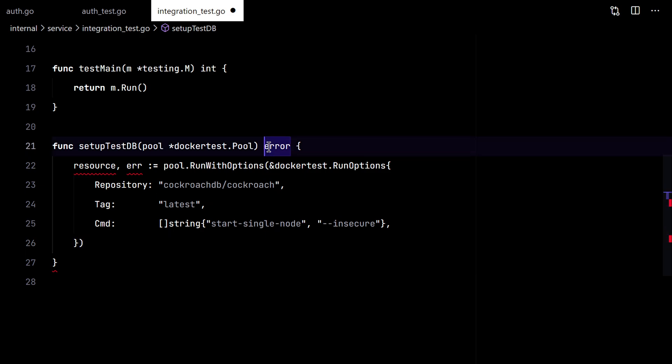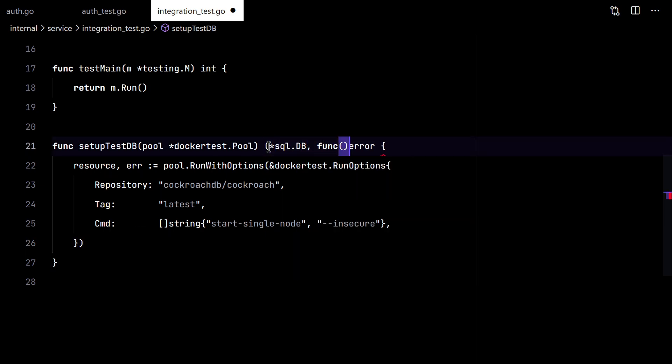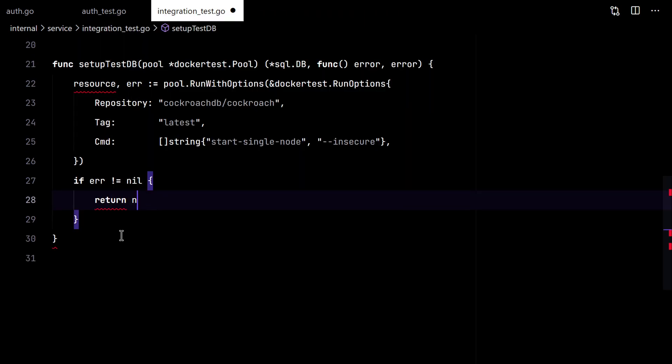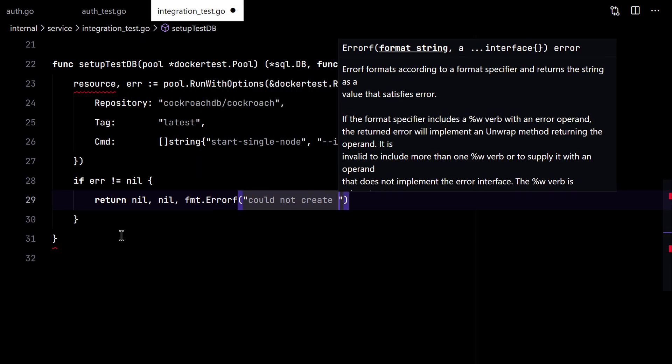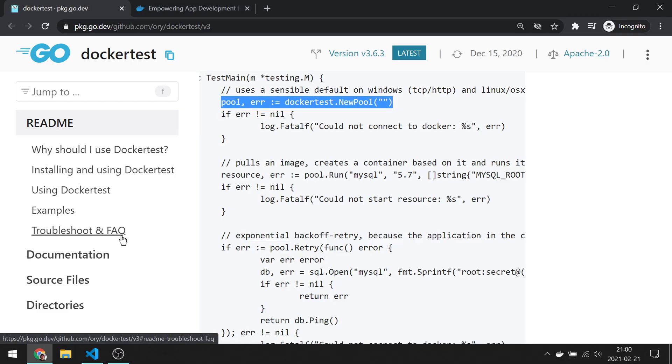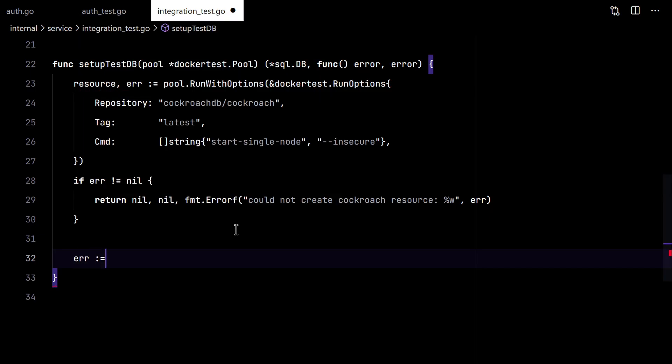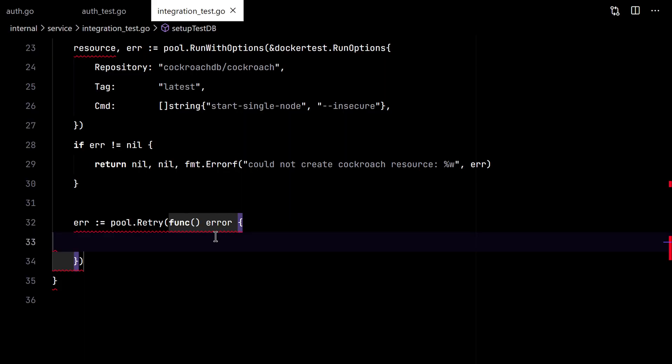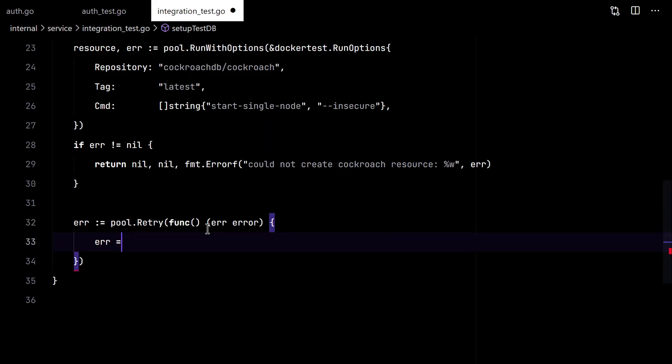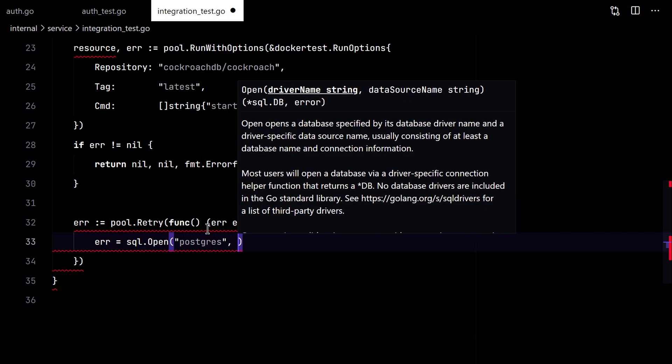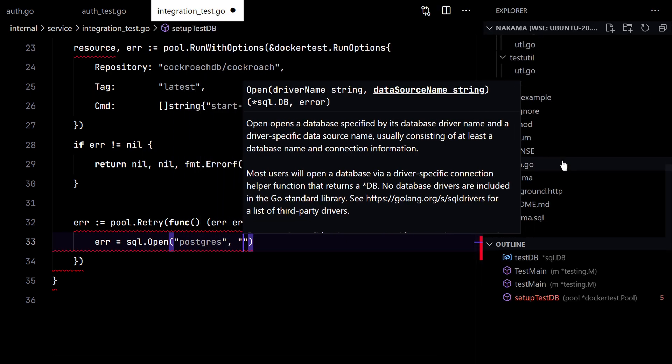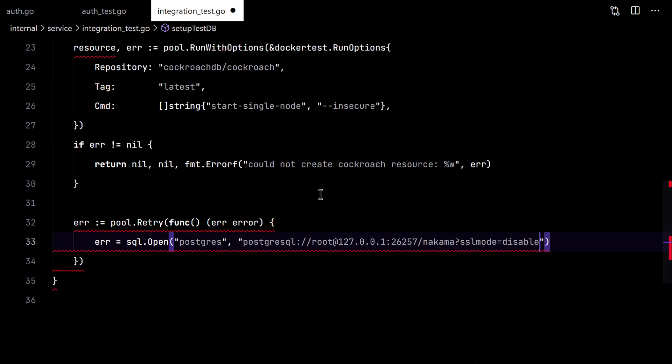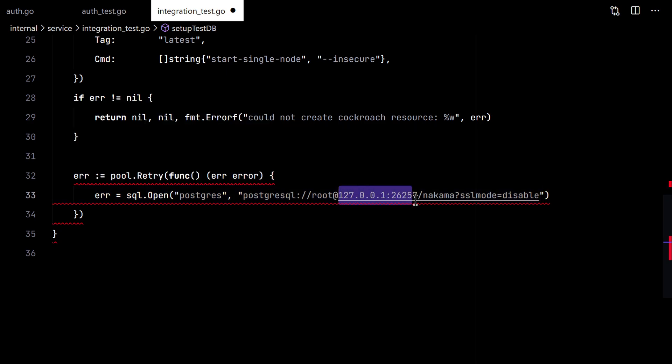So this function will return the database and also a cleanup function. Then we need to connect to the database. So in this part of the code, we'll just change the host and the port.